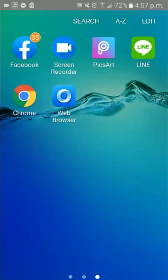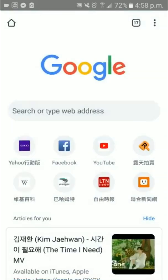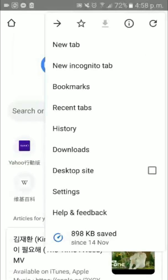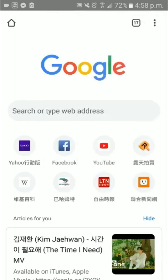Open the Google Chrome app. Then find the right corner three-dot menu and click it. Enable the desktop site — make sure it is unchecked — then in My Square, return.